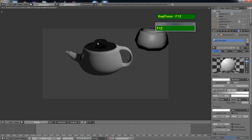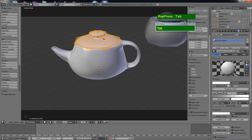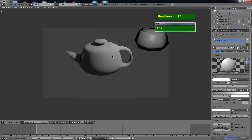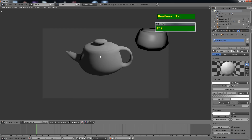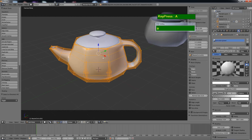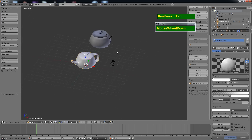Press 0 for camera view and F12 for a test render. Sometimes you might see errors — in this case my teapot cover has a normal error: the normals are pointing the wrong way. Press Escape, select the teapot cover, press Tab to go to edit mode — all elements are selected — then press Ctrl+N to normalize and force the normals to point in the same direction. Press F12 again to do another test render and now the cover renders properly. Do the same for the body — select the teapot, press Tab, press A to select all elements, then Ctrl+N.